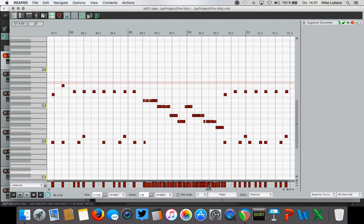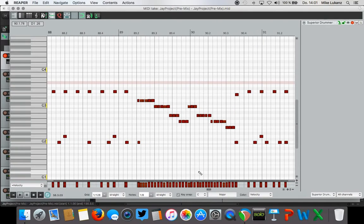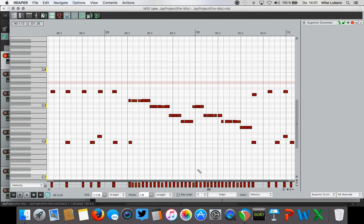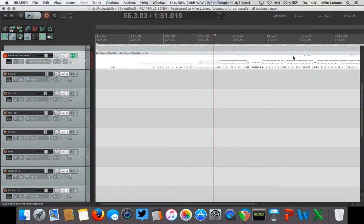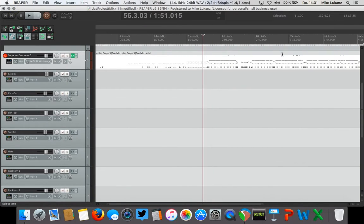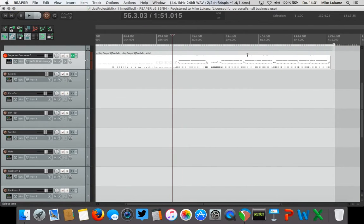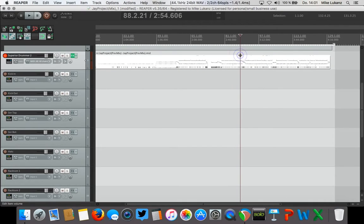He really made that fill. So let's have a listen. I will just switch to a point just before. Here it is, I think. So let's have a listen.